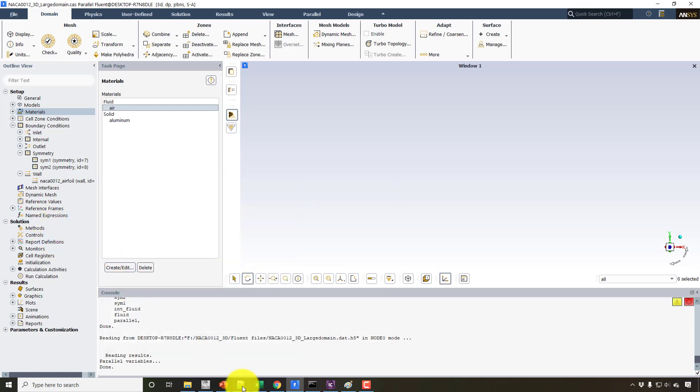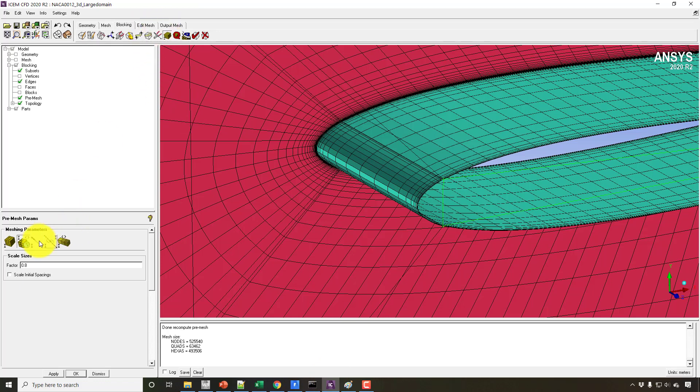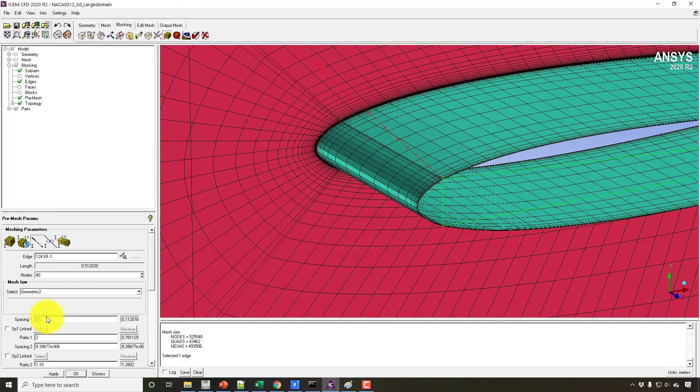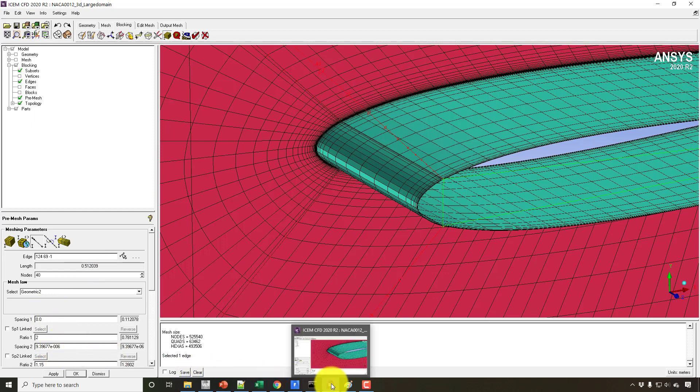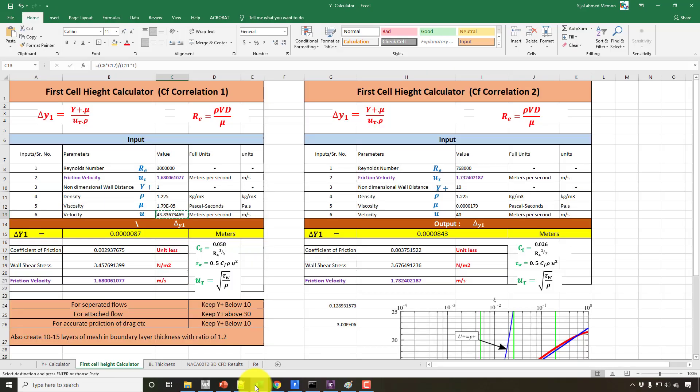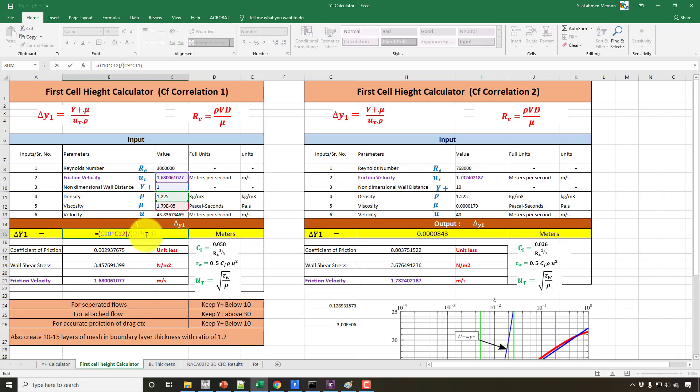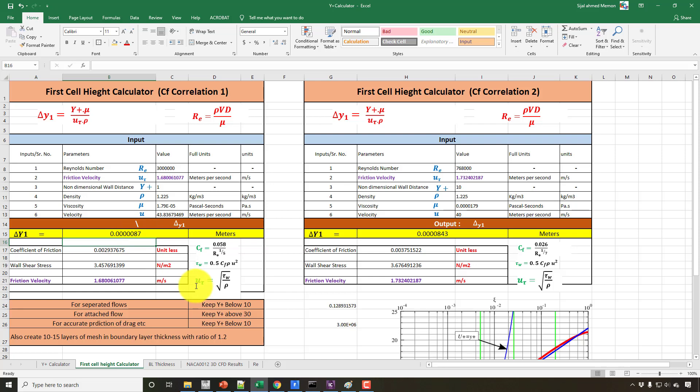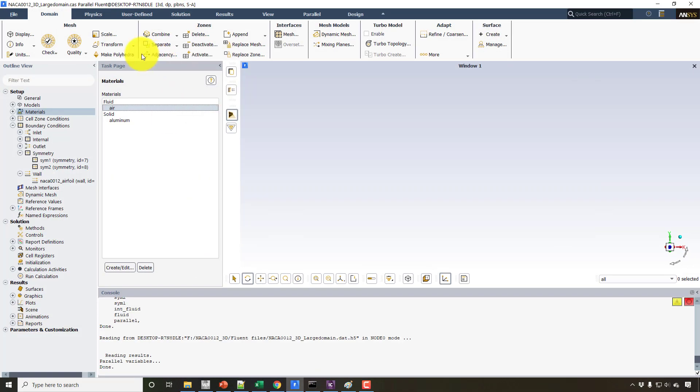And also, if you take a look at the first cell height, this first cell height was put as 0.9595 or something like that. And here you can see that now it is 8.7 times 10 to the power minus 6. But if you take a look at the results in this file,